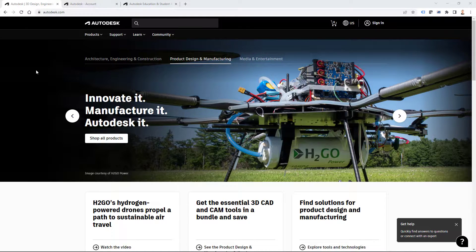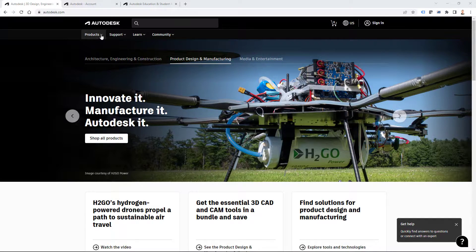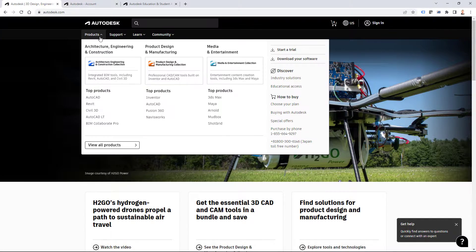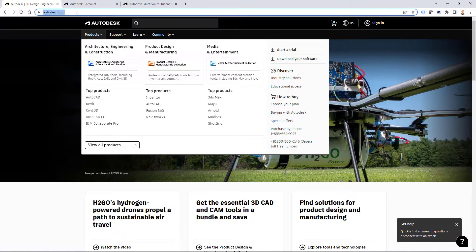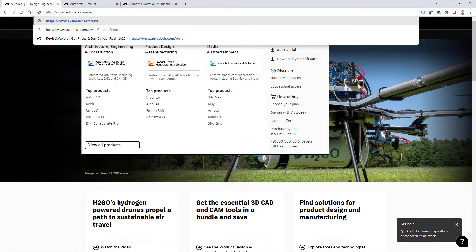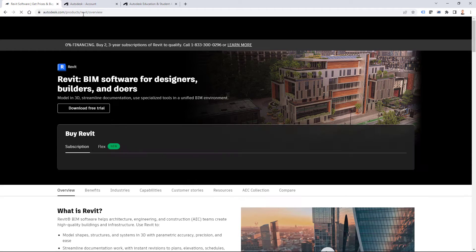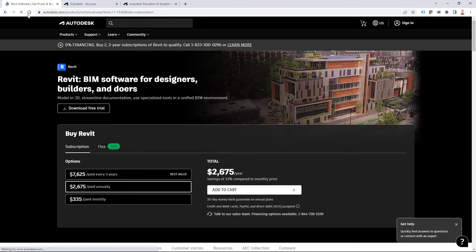In this video I will download and install Autodesk Revit 2023. You can find download options on Revit landing page from products and Revit, or you can use a quicker way. You can include slash and Revit and you can also go to Revit landing page.